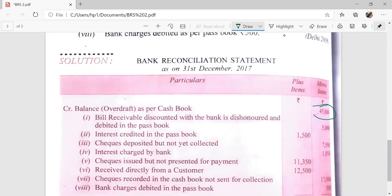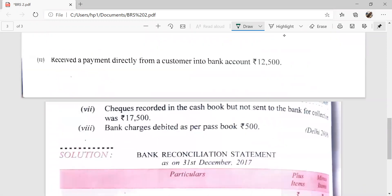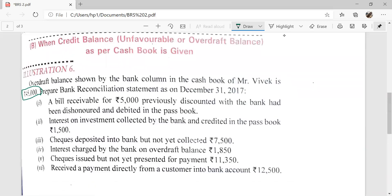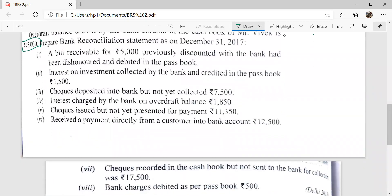Credit balance and overdraft as per cash book. A bill receivable for Rs. 5,000 previously discounted with the bank had been dishonored and debited in the pass book.